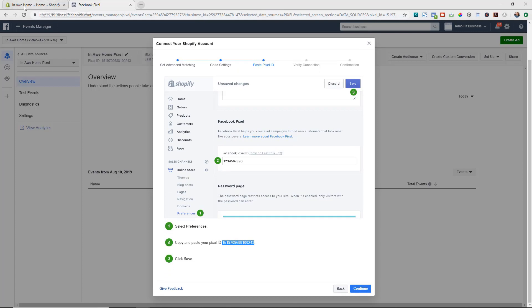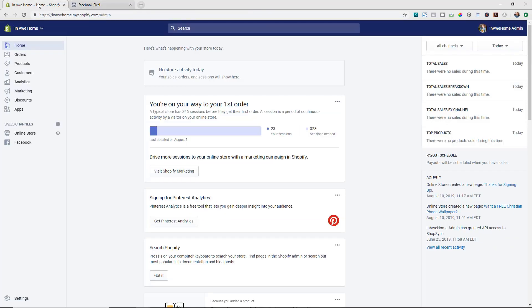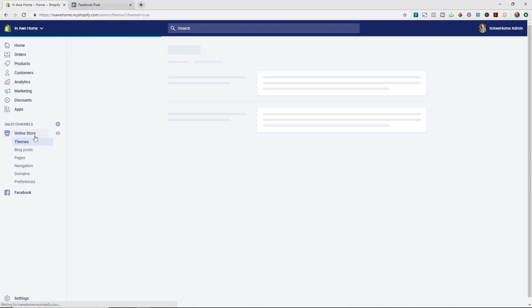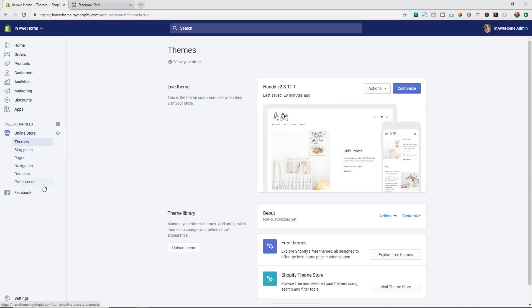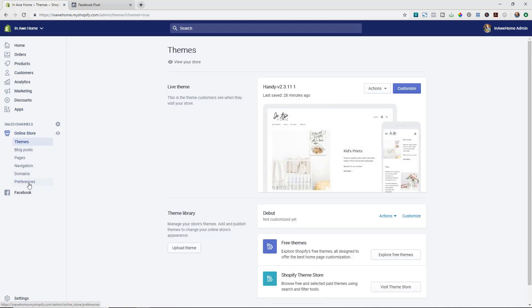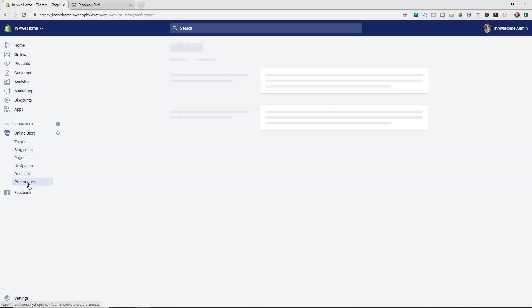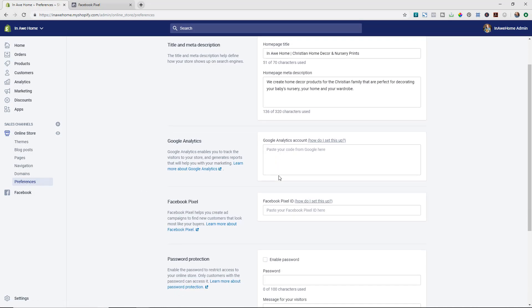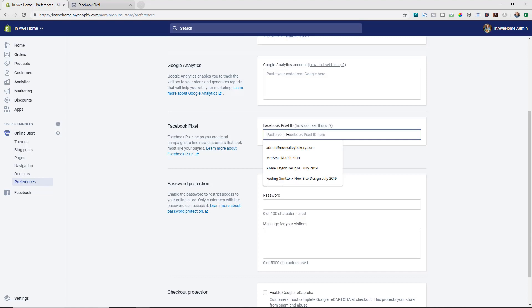We then get our actual pixel ID code so we're going to copy this and then we're going to head over to the back end of our Shopify store. I'm then going to click on online store in the left hand menu and then from there the sub menu I'm going to click on preferences. We're going to scroll down and in the Facebook pixel area I'm going to paste in that pixel code that I had gotten before and I'm going to then hit save.